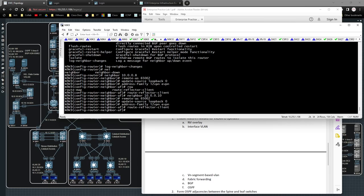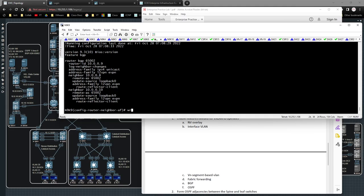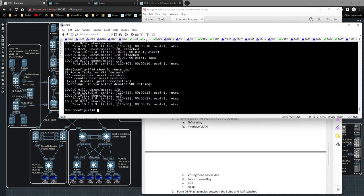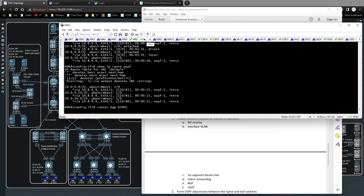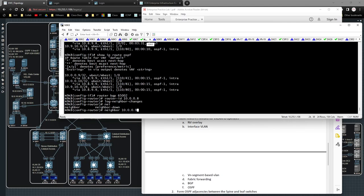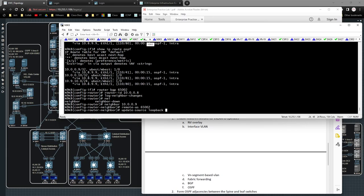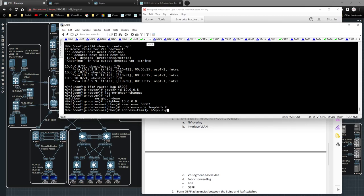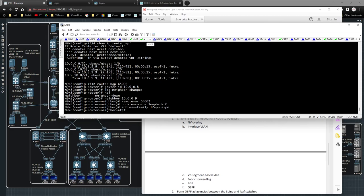That's all I have to do. 'show run bgp' confirms the config. Now I'll go over to Nexus 9k8: 'router bgp 65002', router-id 10.0.0.8, 'log-neighbor-changes', neighbor 10.0.0.9 remote-as 65002, update-source loopback0, address-family l2vpn evpn. Momentarily I should have a BGP peering. I'll copy the same config to Nexus 9k10 with the appropriate peering IP.